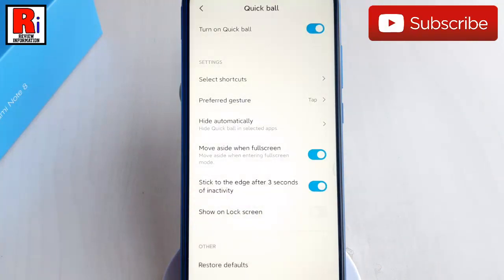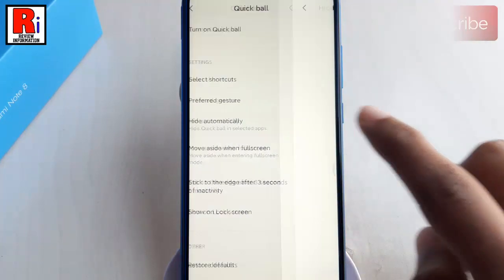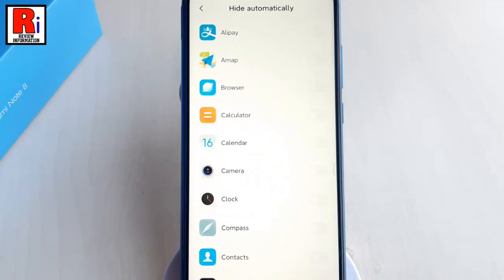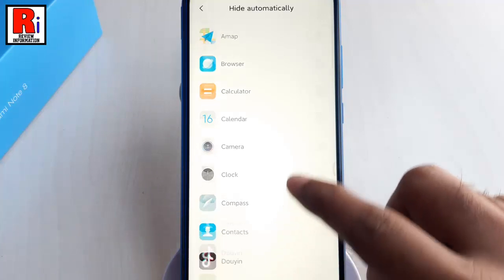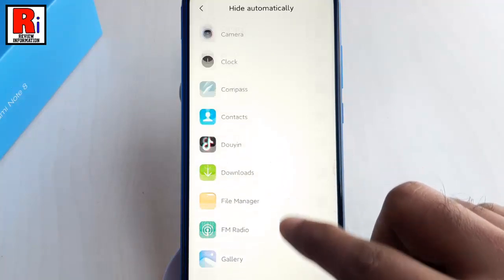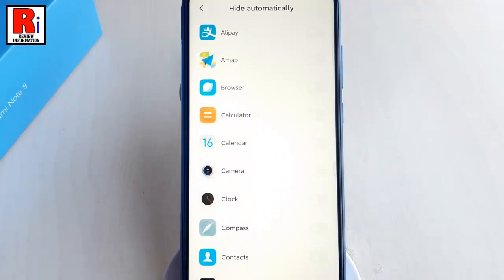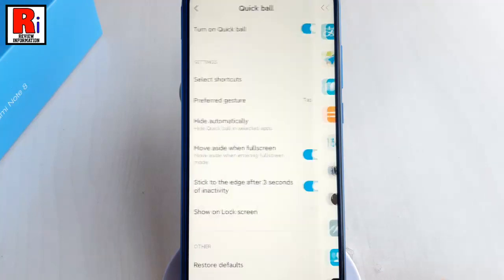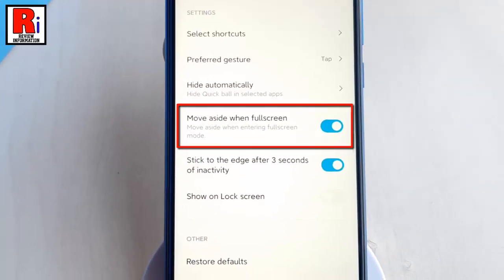Tap on Hide Automatically. This function enables you to hide Quick Ball in selected apps. For some reasons you don't want Quick Ball showing on the screen, especially when playing mobile games. When you stop the game, Quick Ball will show again on the screen. Quick Ball will also move aside when entering full screen mode in some applications.